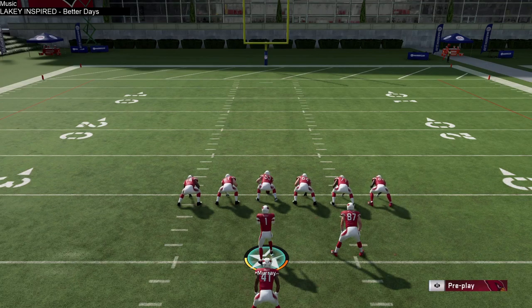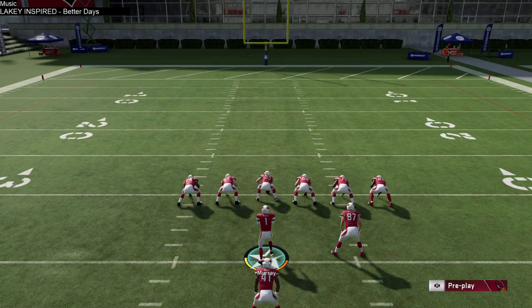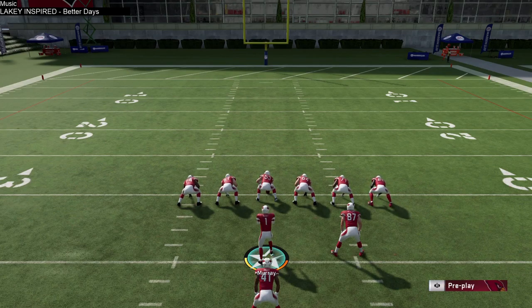There are three main ways to slide and give up your quarterback, and I'm going to be going over all three of them. The first one is how to slide once you pass the line of scrimmage when you're scrambling with your quarterback.